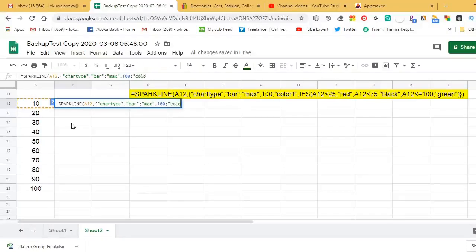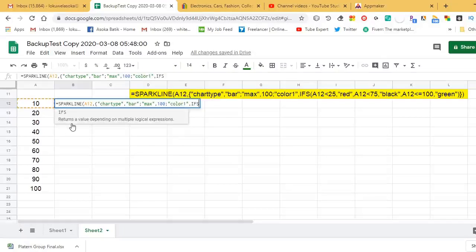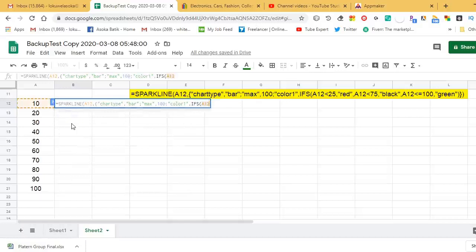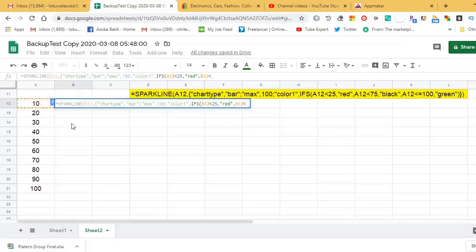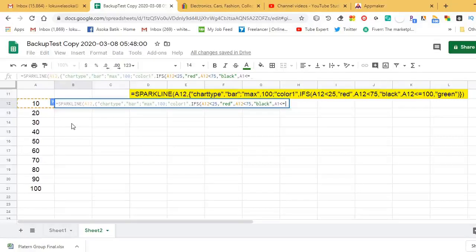Inside the IFS function: if A12 is less than 25, the color is red. The second condition is if A12 is less than 75, the color is black. Otherwise, if A12 is less than or equal to 100, the color is green. Those are the three criteria we insert under the IFS function.